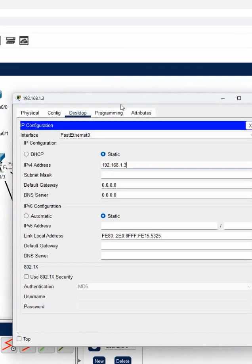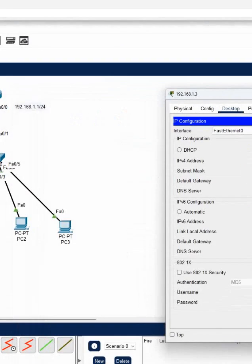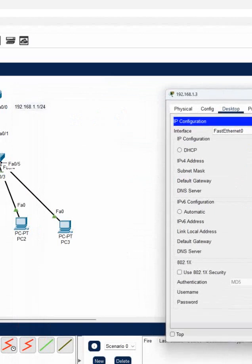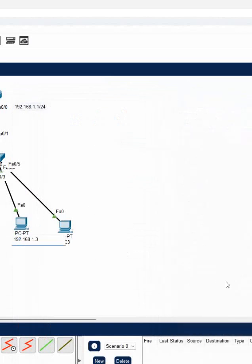Put the IP address here. You will have subnet mask automatically. You need to put the gateway. Gateway will be the router interface which is connected to you. Then we will close and I will do the same thing to other remaining two PCs.